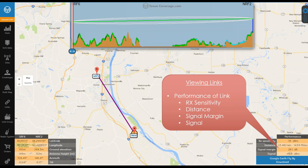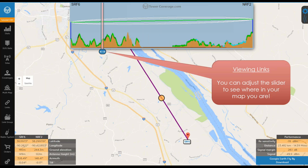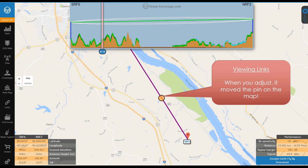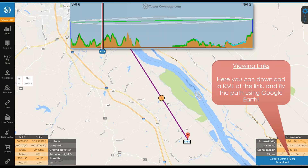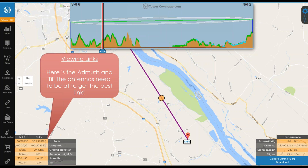If your account allows it, you can also download a Google Earth flyby. We have a wonderful slider on the map — if you slide it, the map changes and shows you the exact point at which the slider is. If your account supports the Google Earth flyby, you can download it by selecting that link. You can also view the link — in this case the link is pretty flat, less than 0.4 degrees off, and it gives you bearings and azimuth for directing your antenna installers.